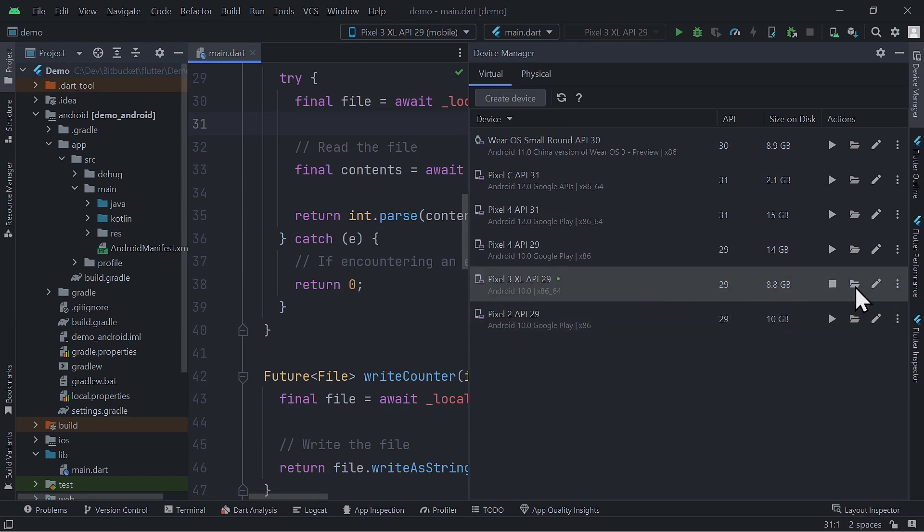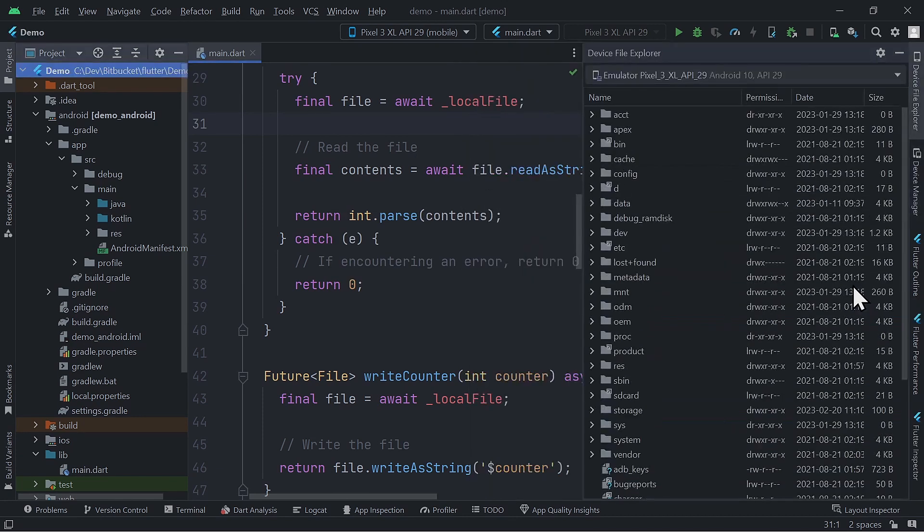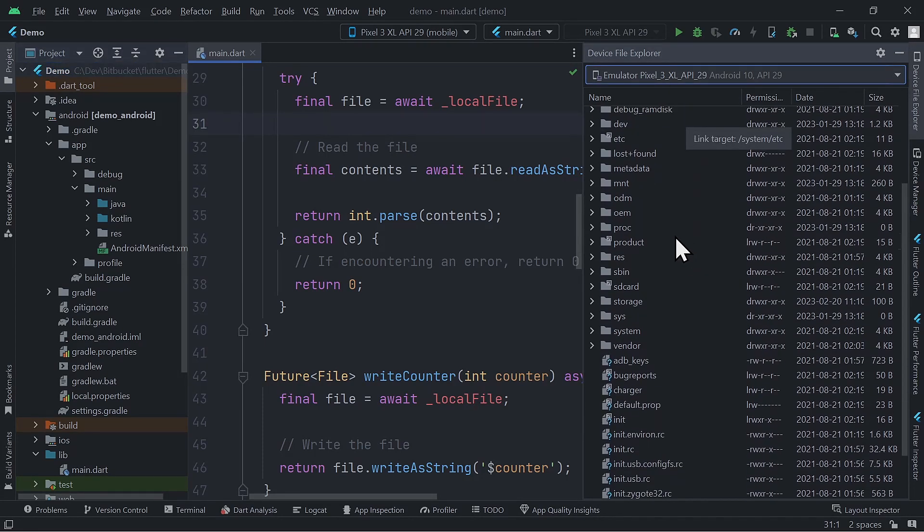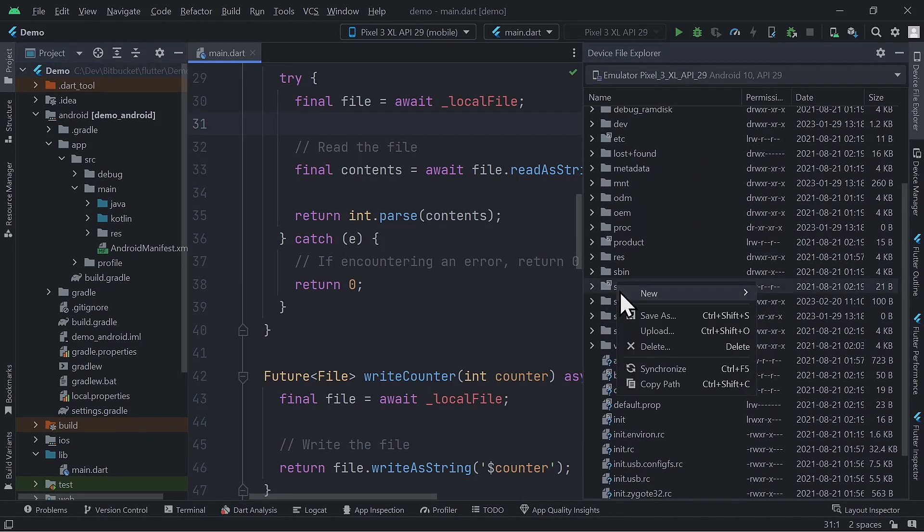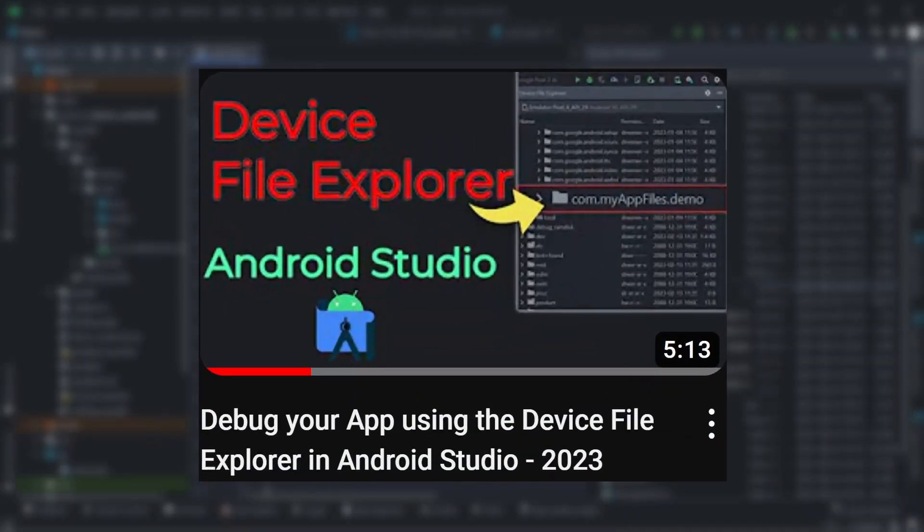Now, this folder icon gives you access to the device file explorer. In here, you can explore the different files and folders inside the emulator. You can also upload files to the emulator or download files from the emulator to your computer. For more detail about the device file explorer, watch this video.